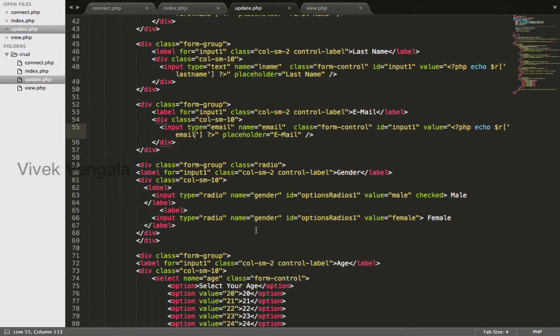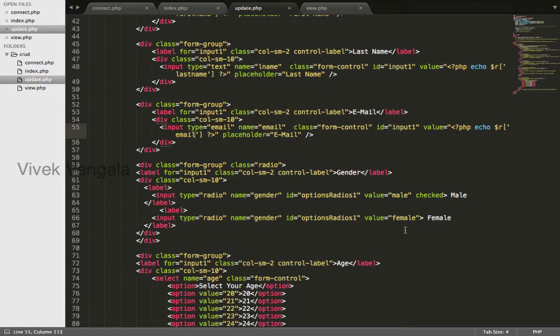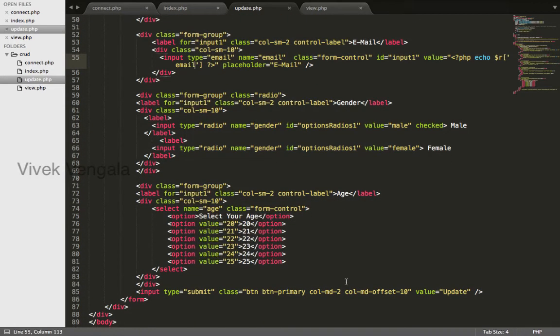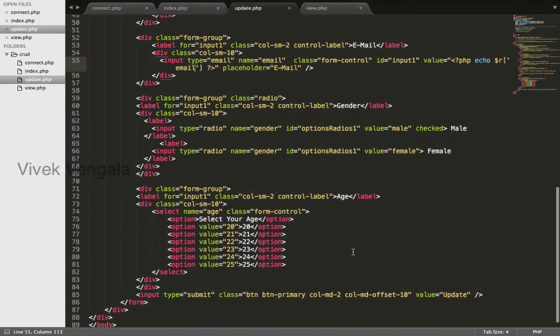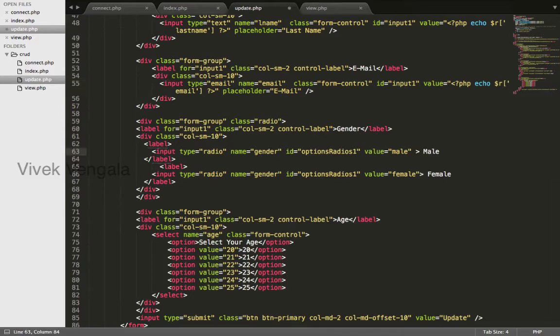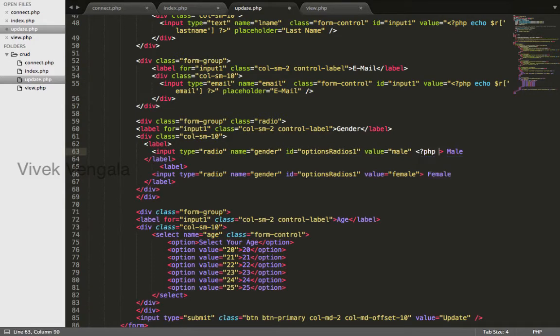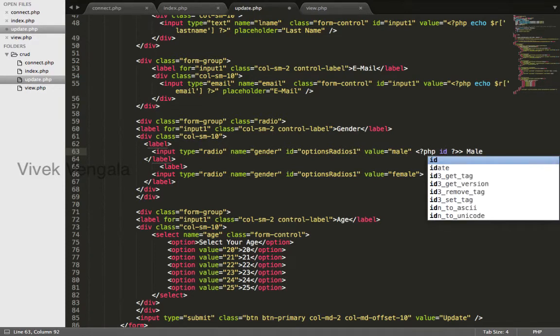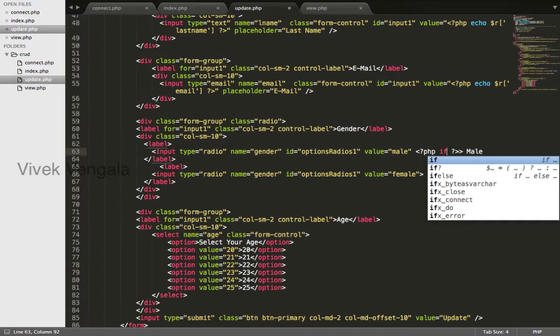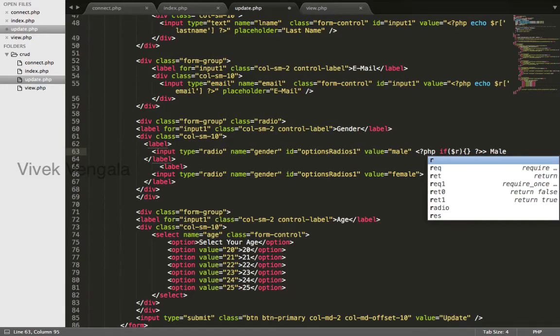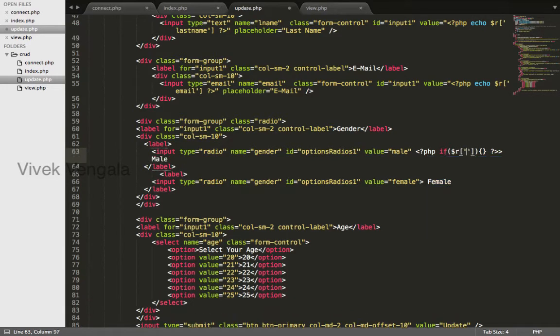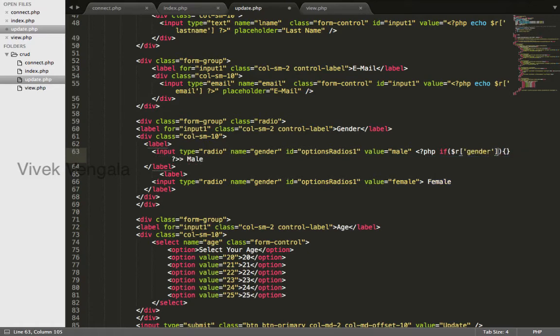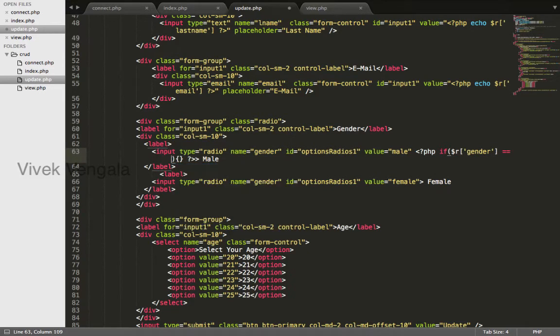Email. And for these checkboxes I will use a different code. Also for this select list I will write if condition: if R gender double equals to male in single quotes.